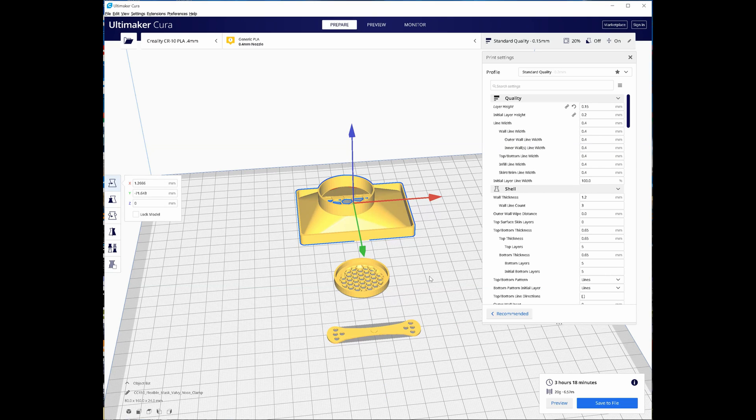Just a note for the HEPA housing, it looks like it needs supports and I did try printing it with both supports and without supports. The ones without supports printed perfectly fine.